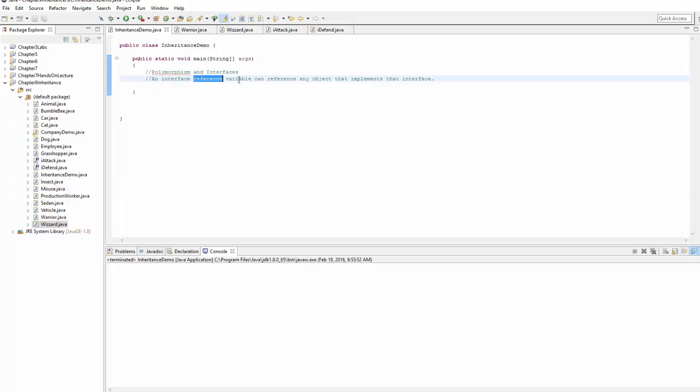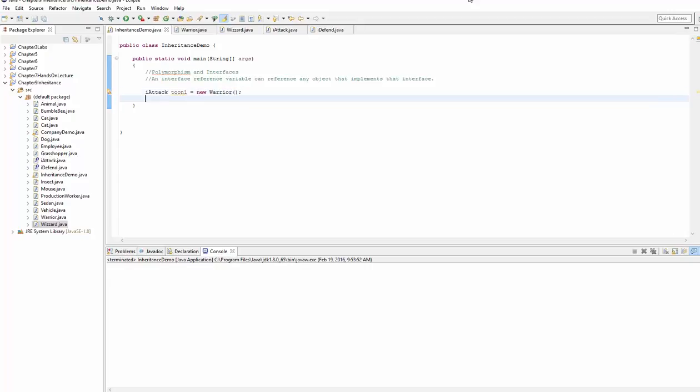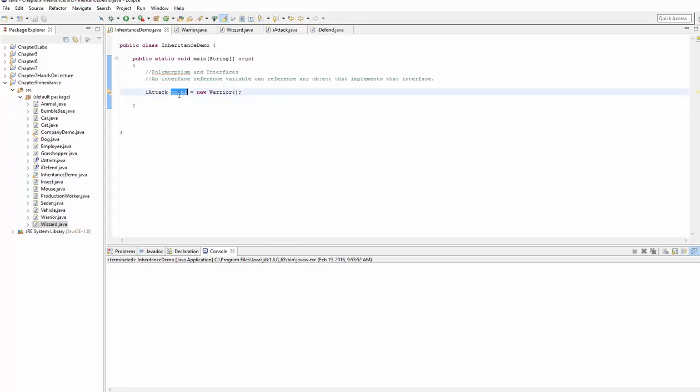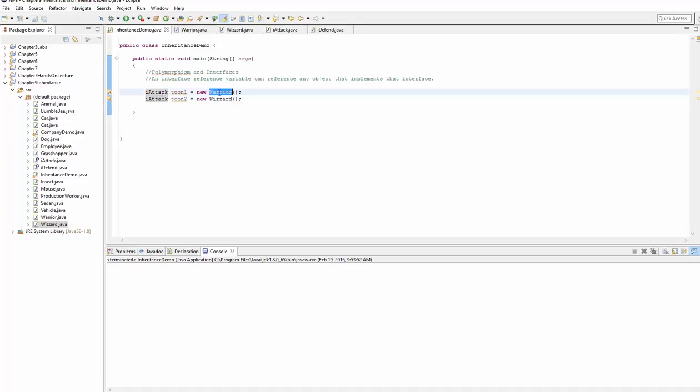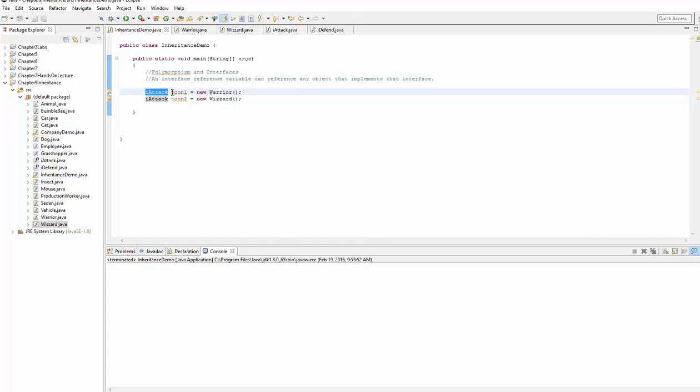We say that an interface reference variable can reference any object that implements that interface. So what does that mean? That means that our interface, iAttack, we'll call this tune1 equals new warrior. And this is a valid instance of a reference variable. You could say iAttack, tune2 equals new wizard. And both of these are valid because wizard implements an iAttack and warrior implements the iAttack interface. So these are both valid references to an iAttack reference variable.